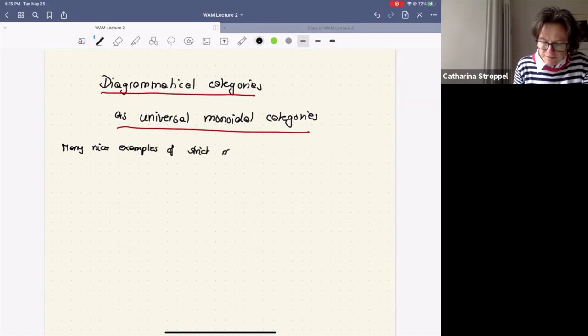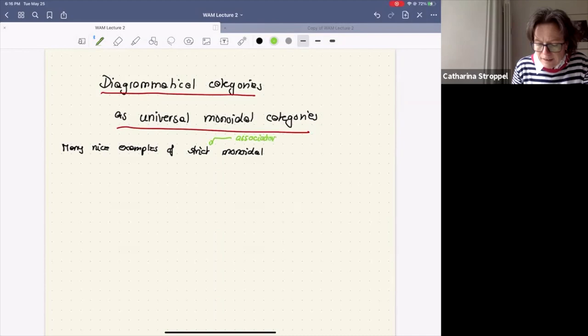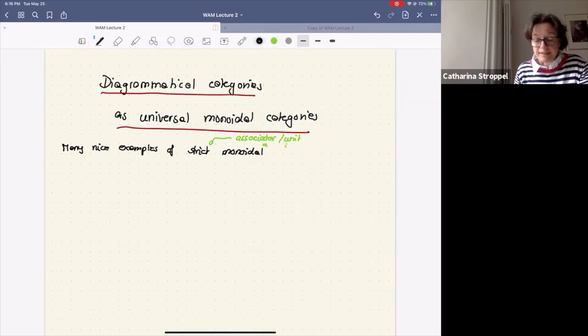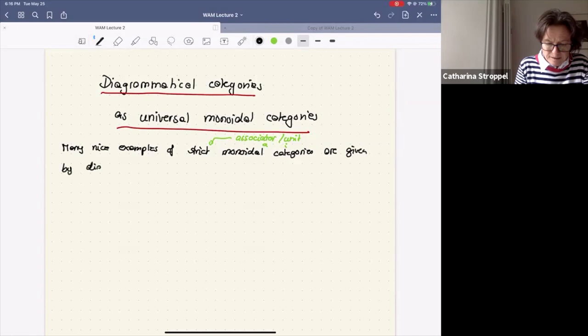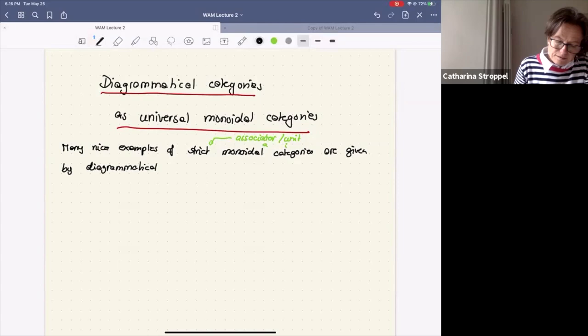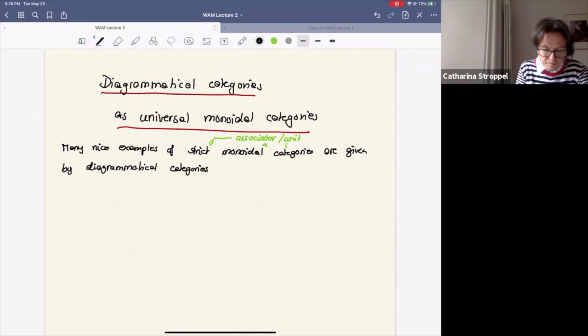I want to say strict monoidal categories. What does strict mean? Strict means this associator map and the unit map — the associator A and unit I are just the identity maps. These categories are given often by diagrammatical categories, and today I want to explain some of them and give at least one application.